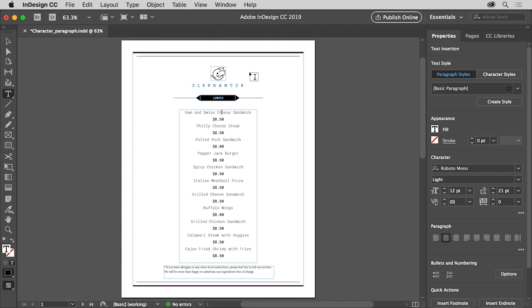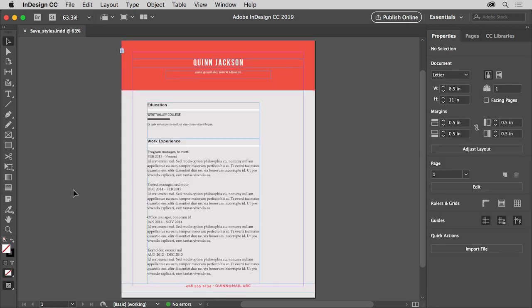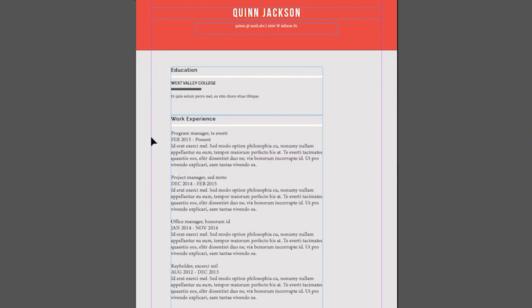Now that you understand character and paragraph formatting and you've discovered a few of the many different formatting options available, in your own projects you can start to apply different types of formatting and continue to explore all the formatting options available to you. To work smarter in InDesign, you can save text formatting as a style that you can easily and quickly apply later to other text. In this video, you'll save text formatting as a paragraph style and apply that style to text in a document. In this resume design, each of the listings under education and work experience will have the same formatting. Instead of applying the same formatting separately to each job title, you can format one, save that formatting as a style, and then apply that style to the remaining job titles in the document.